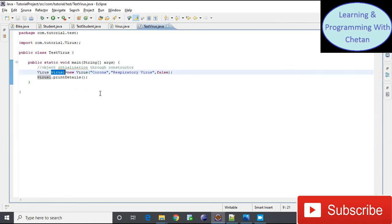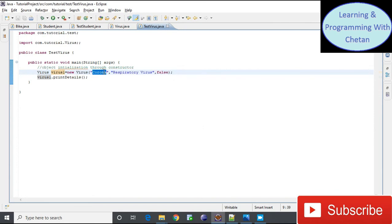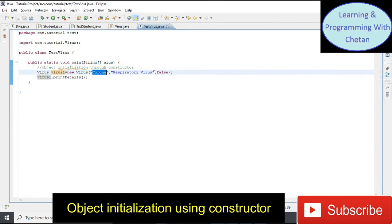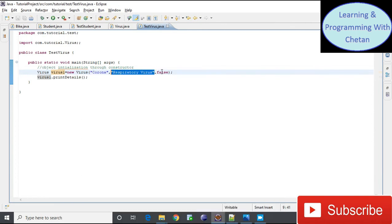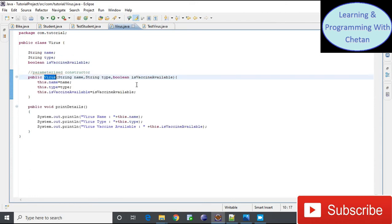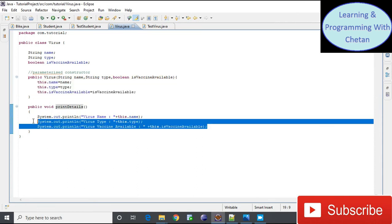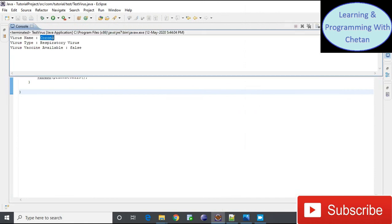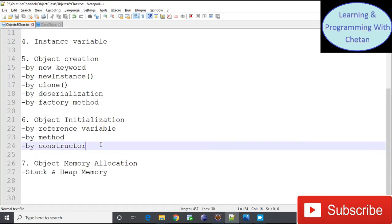Inside the TestVirus class, we create an object of the Virus class with reference variable virus1 using the 'new' keyword and a parameterized constructor. We pass: virus name as 'corona,' type as 'respiratory virus,' and isVaccineAvailable as false. The object gets initialized inside the parameterized constructor. When we run the program, the values are printed — name: corona, type: respiratory virus, isVaccineAvailable: false.